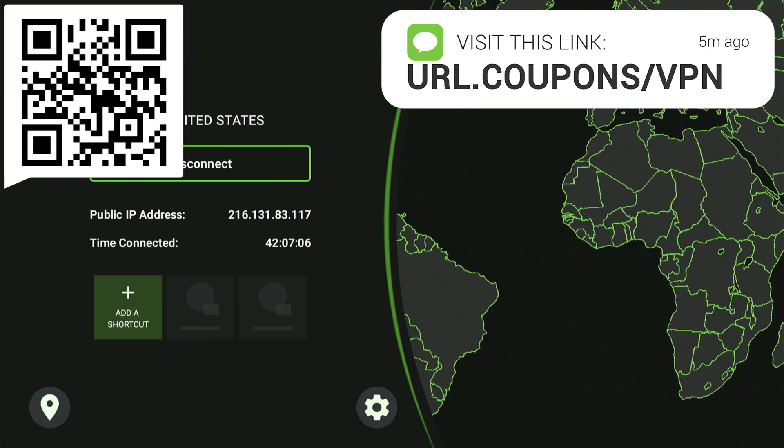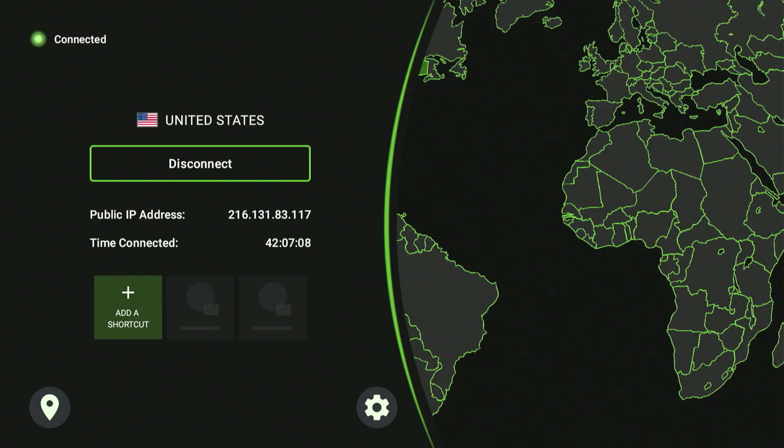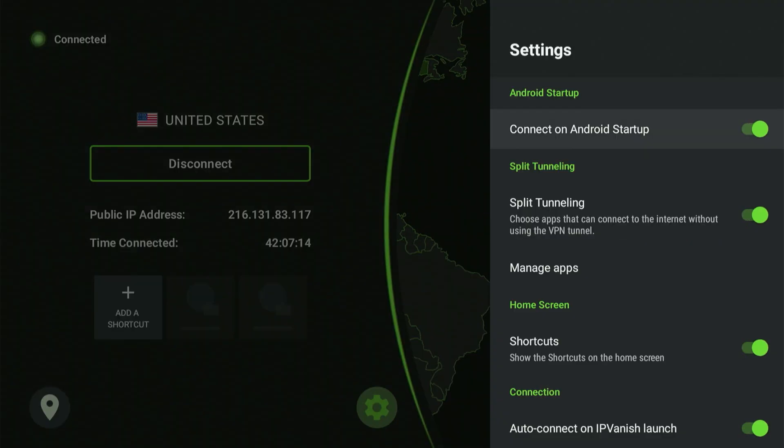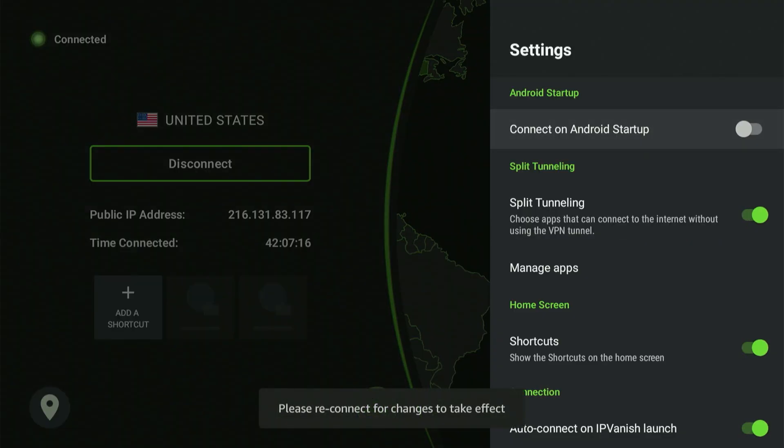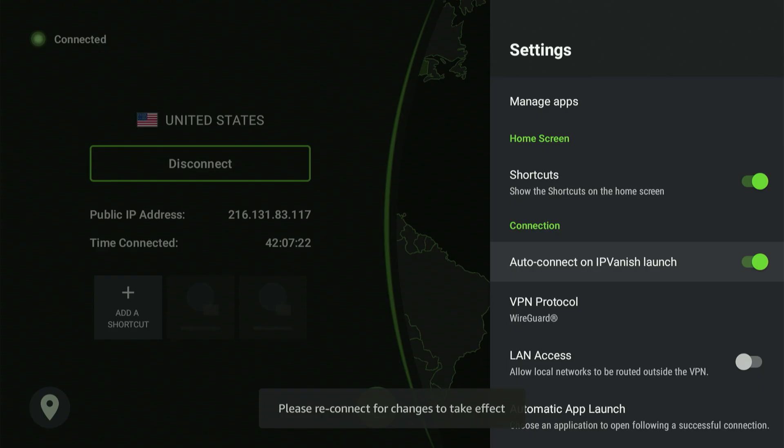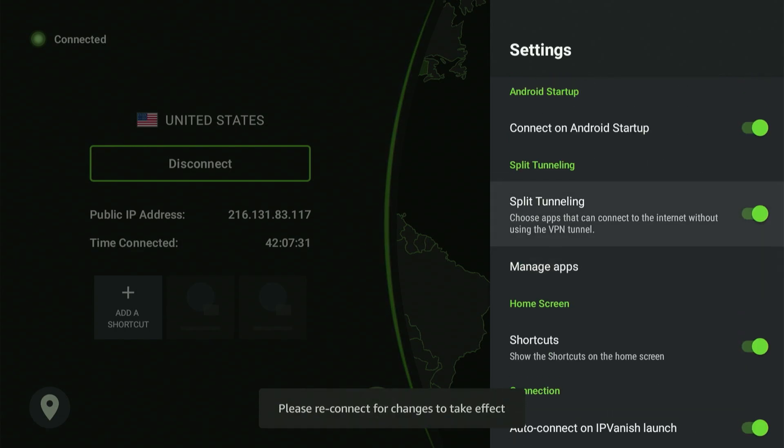I also want to show you some settings. Select the gear icon within the IP Vanish app. A menu will show. I've highlighted Connect on Android startup. If I select the center button and enable this, you won't have to worry about manually turning on your VPN every time you power up your device. The VPN will connect automatically, ensuring your movie viewing isn't interrupted by having to check if it's on. It will handle it for you.